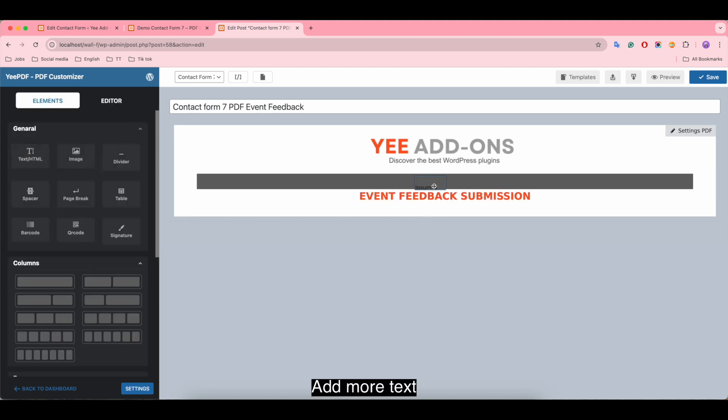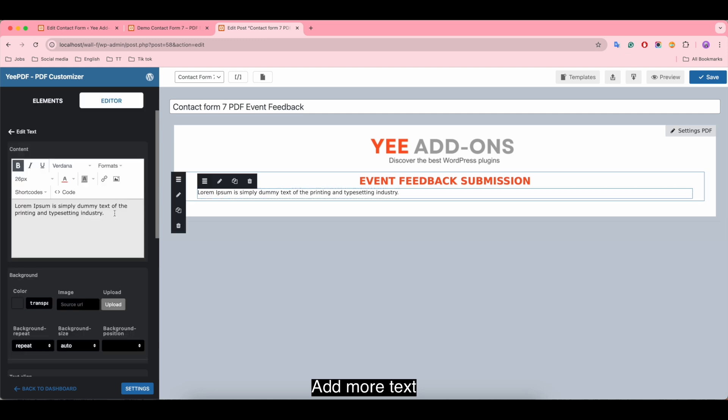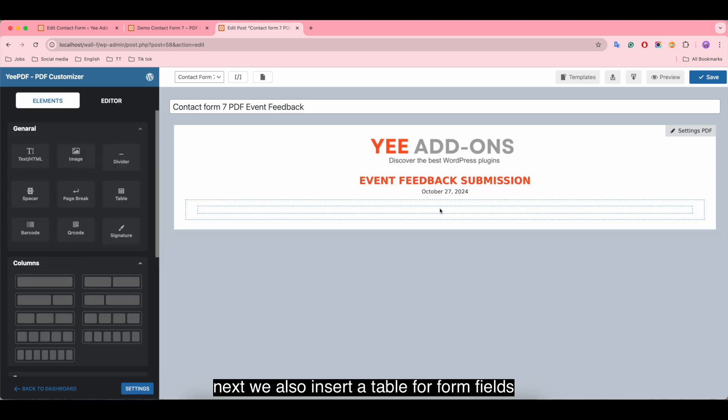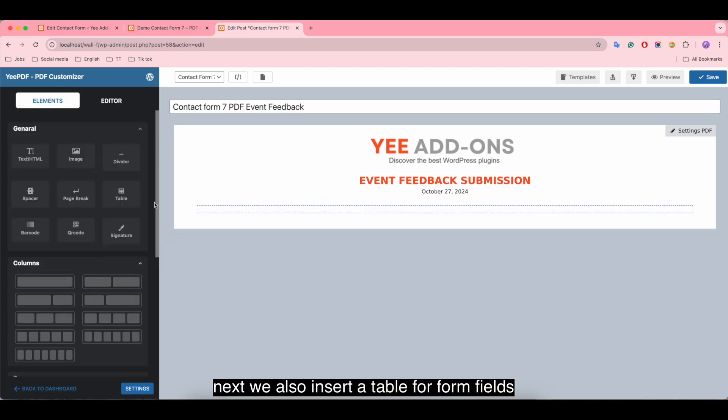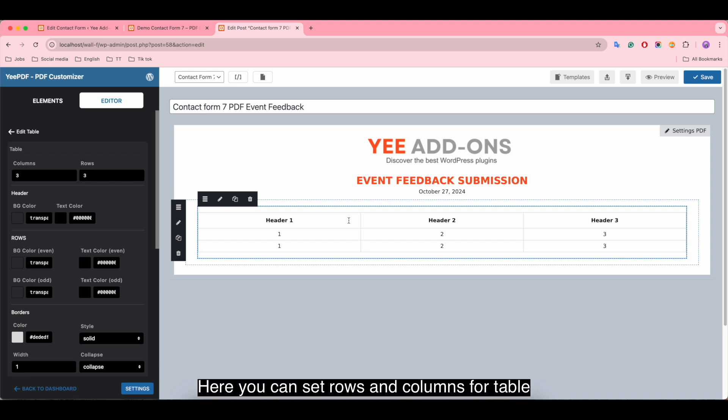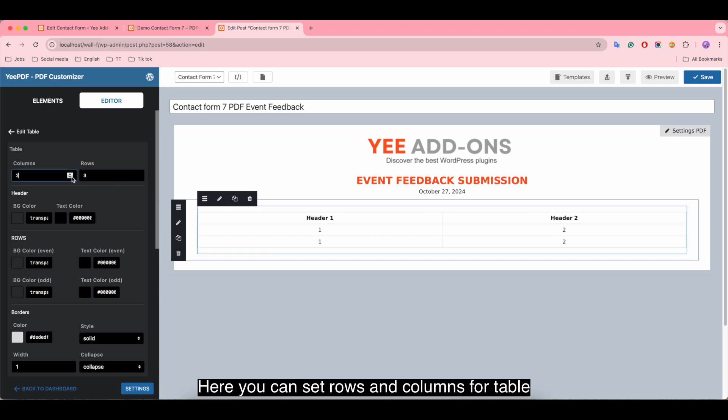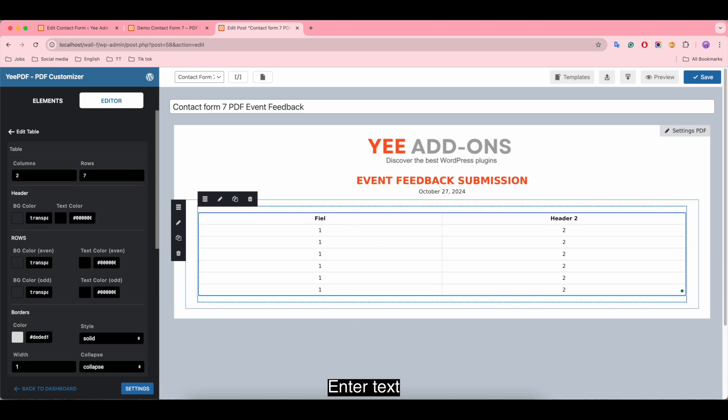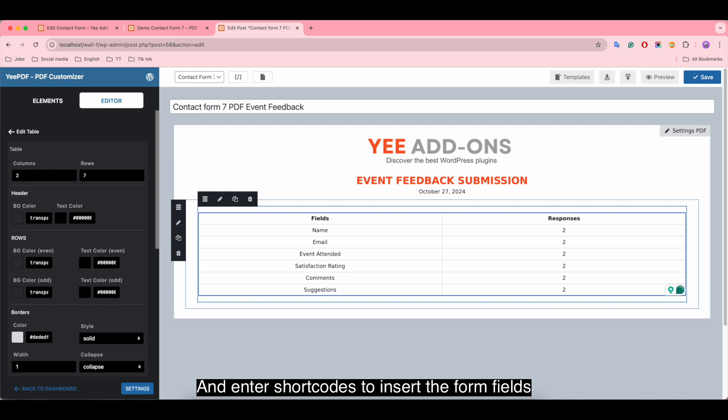Add more text. Next, we also insert a table for form fields. Here you can set rows and columns for the table, enter text, and enter shortcodes to insert the form fields.